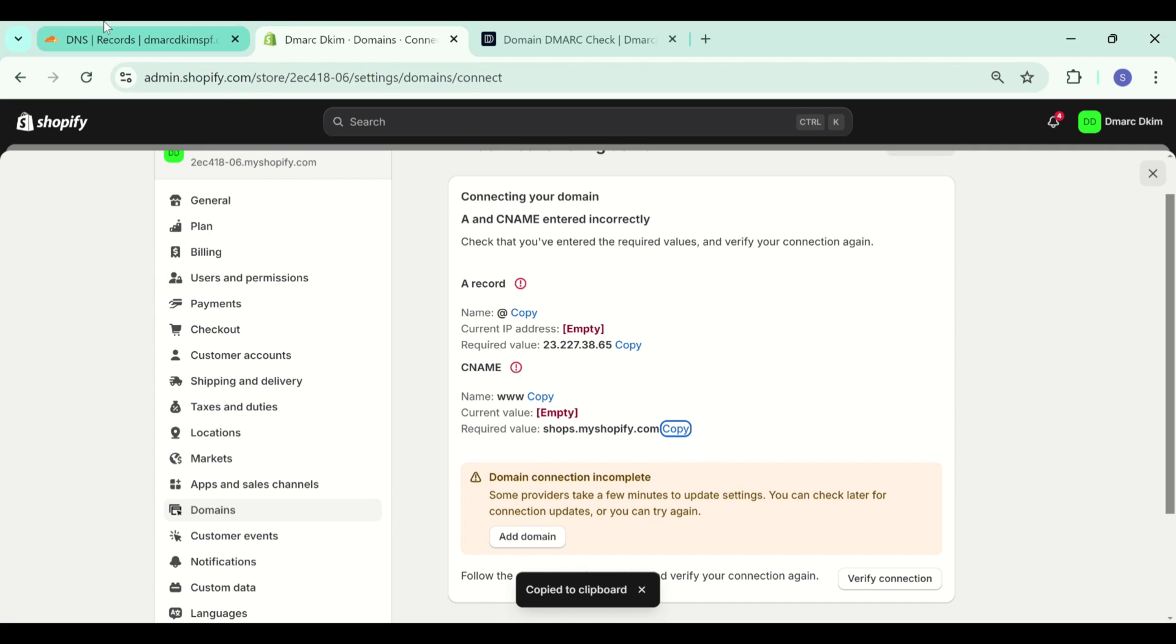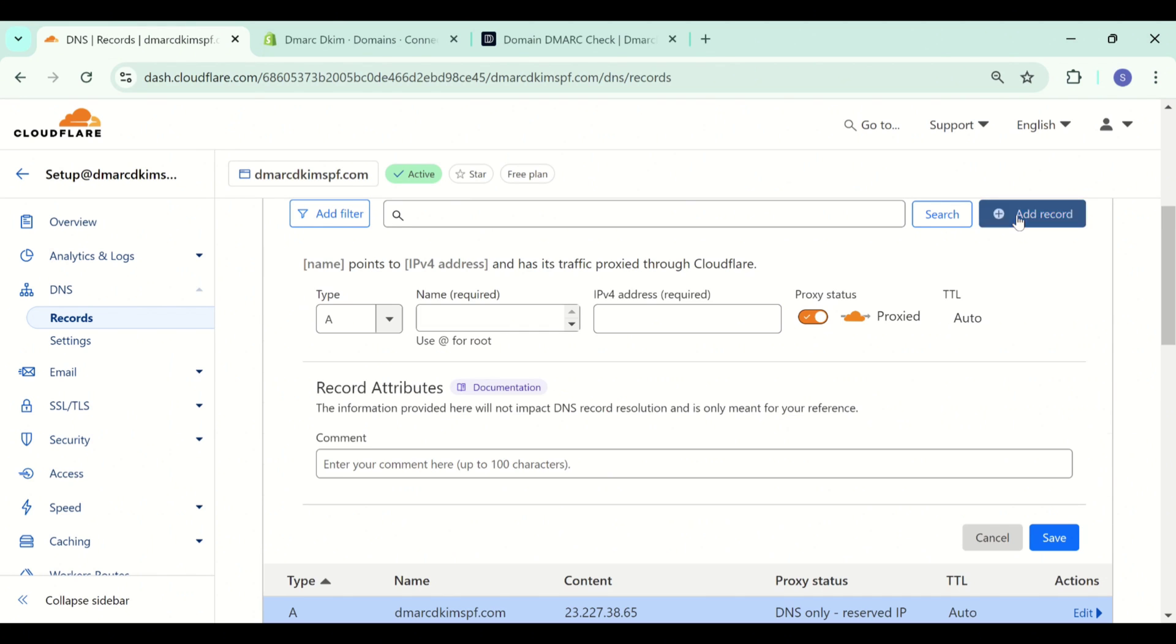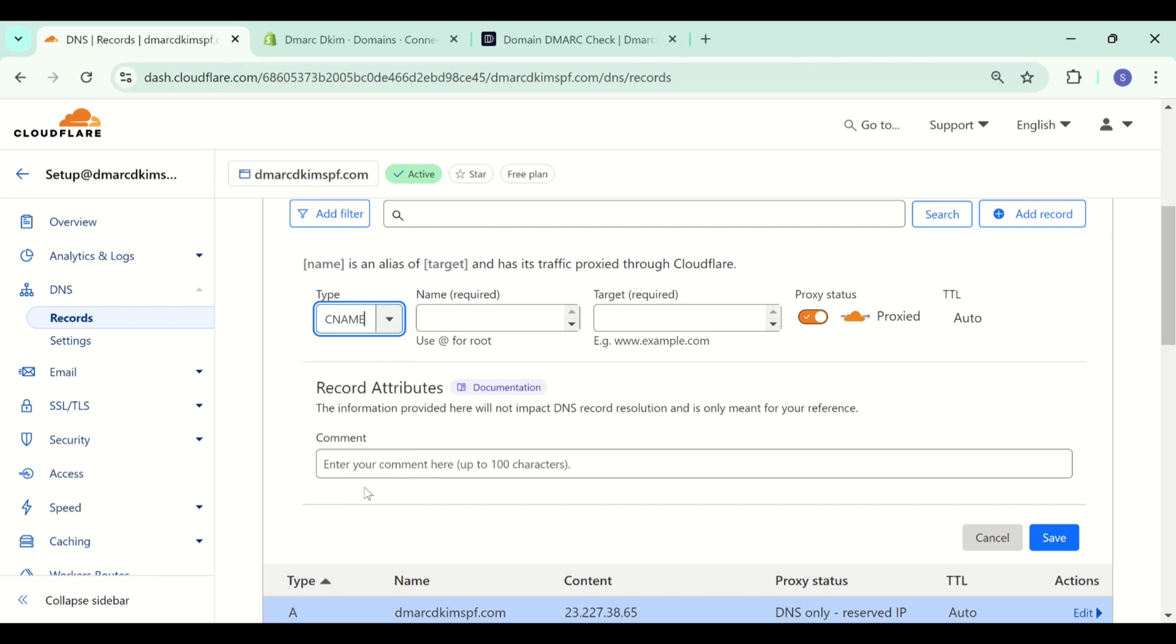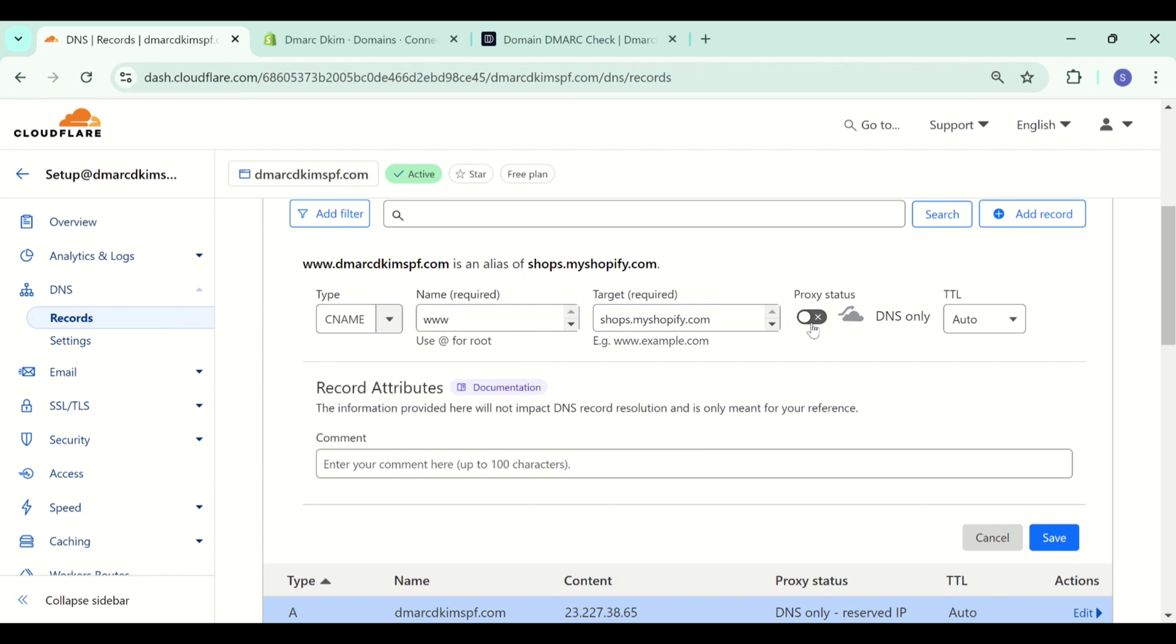Now add the second CNAME record. Select type CNAME, add the record name, add the value and turn off proxy, and save this record as well.